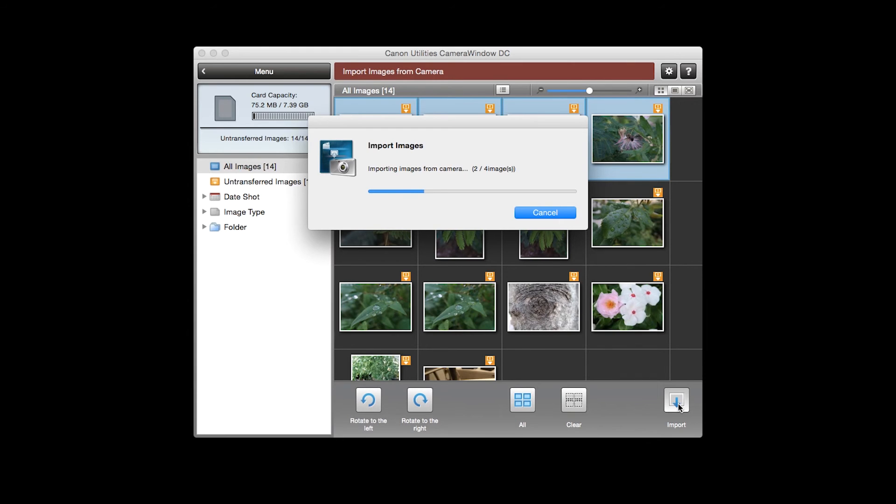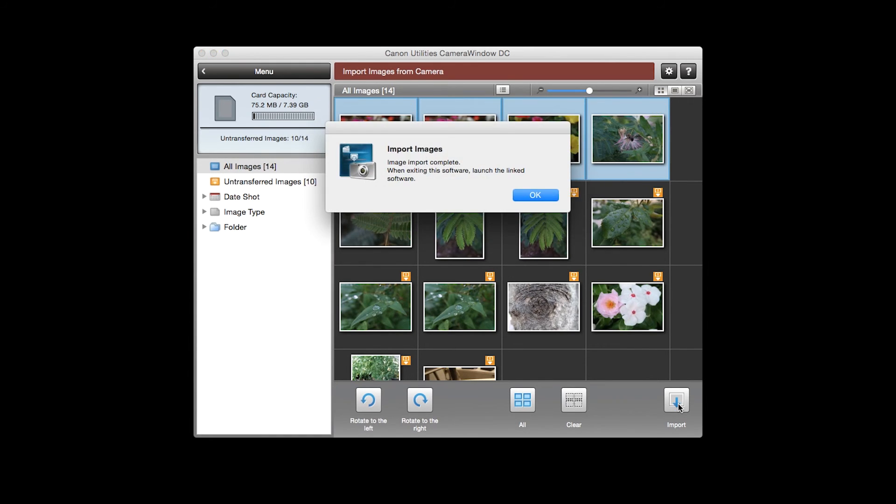When your images begin to transfer, the screen will look like this. The import is complete when this message appears. Click OK.